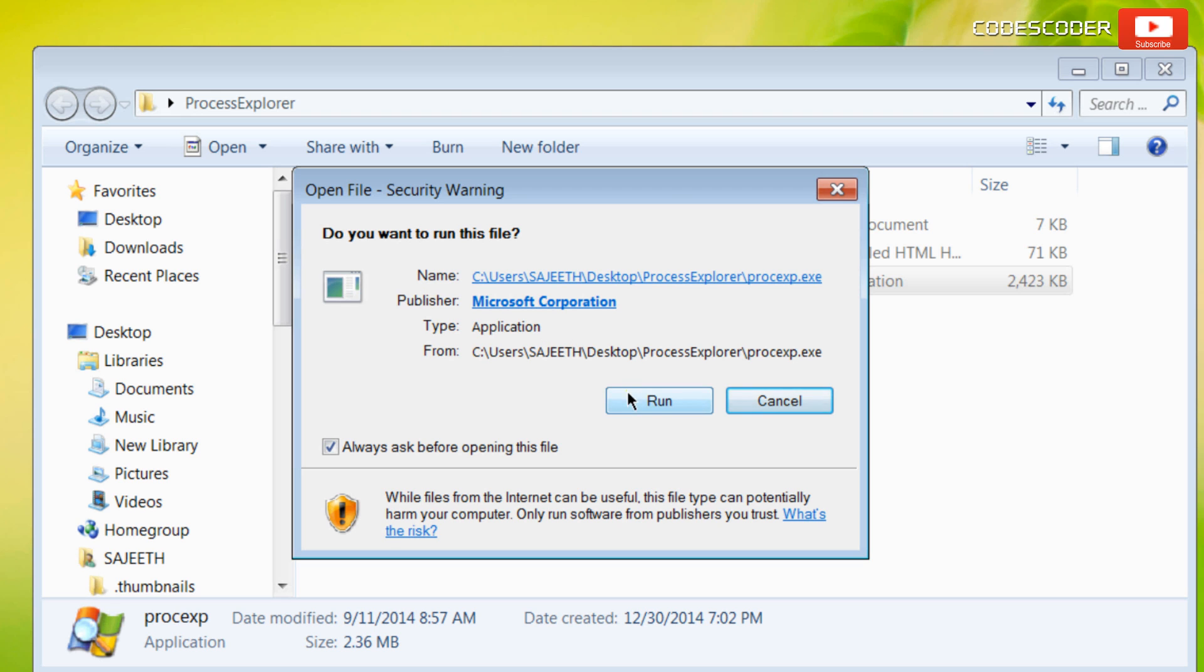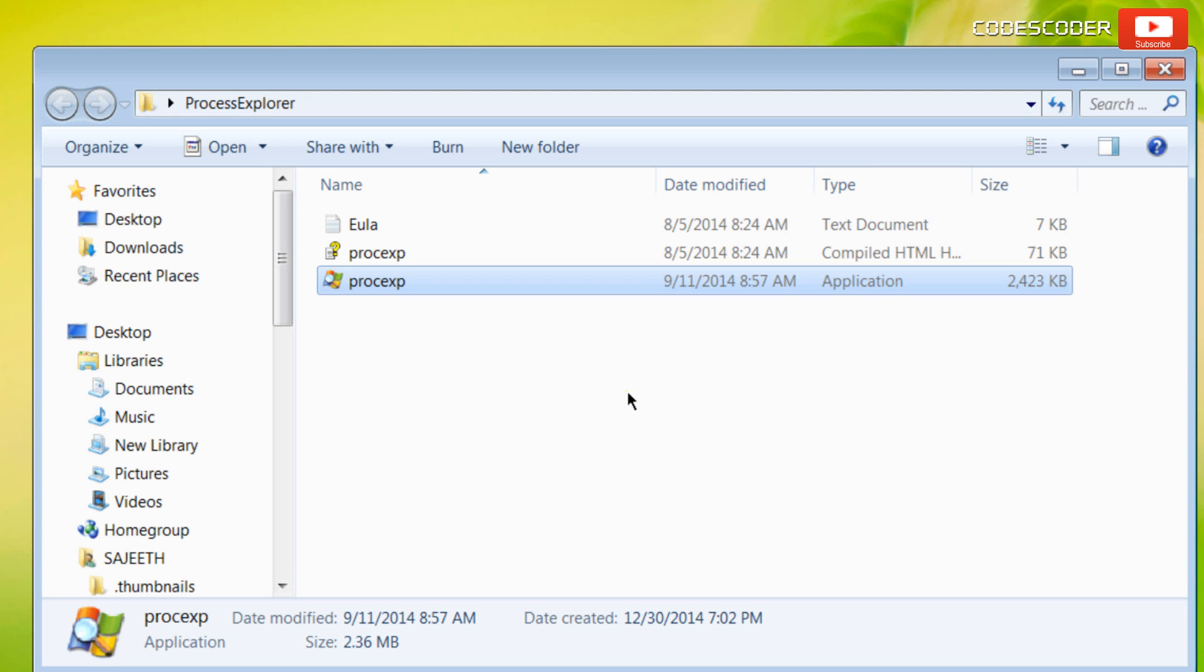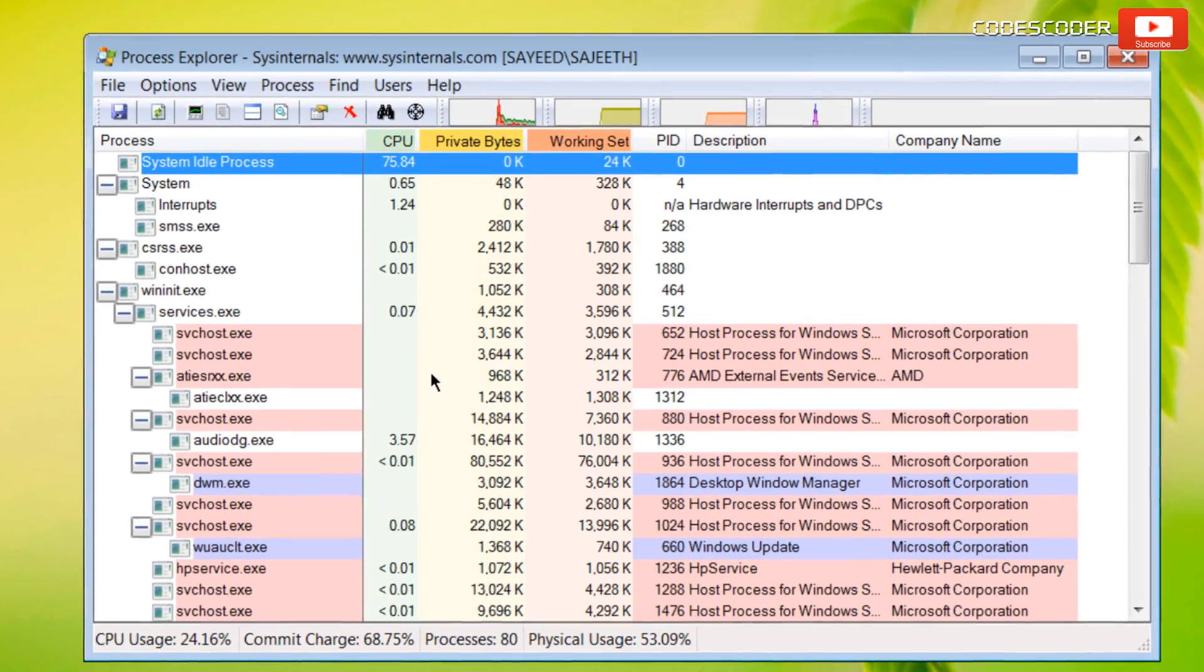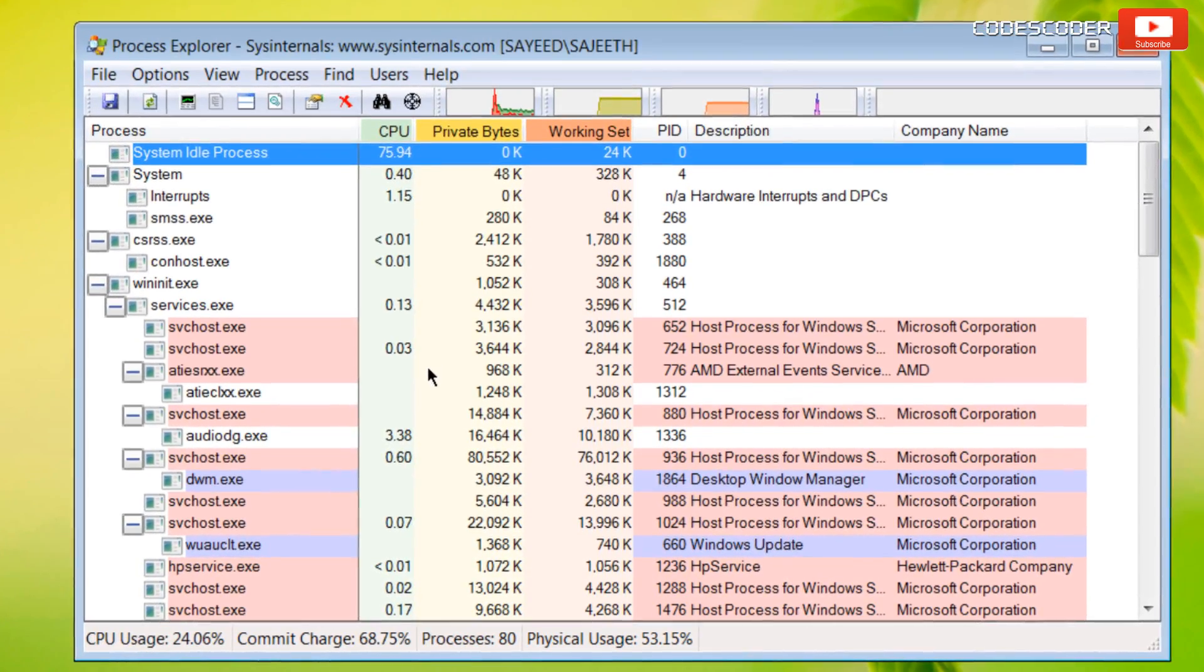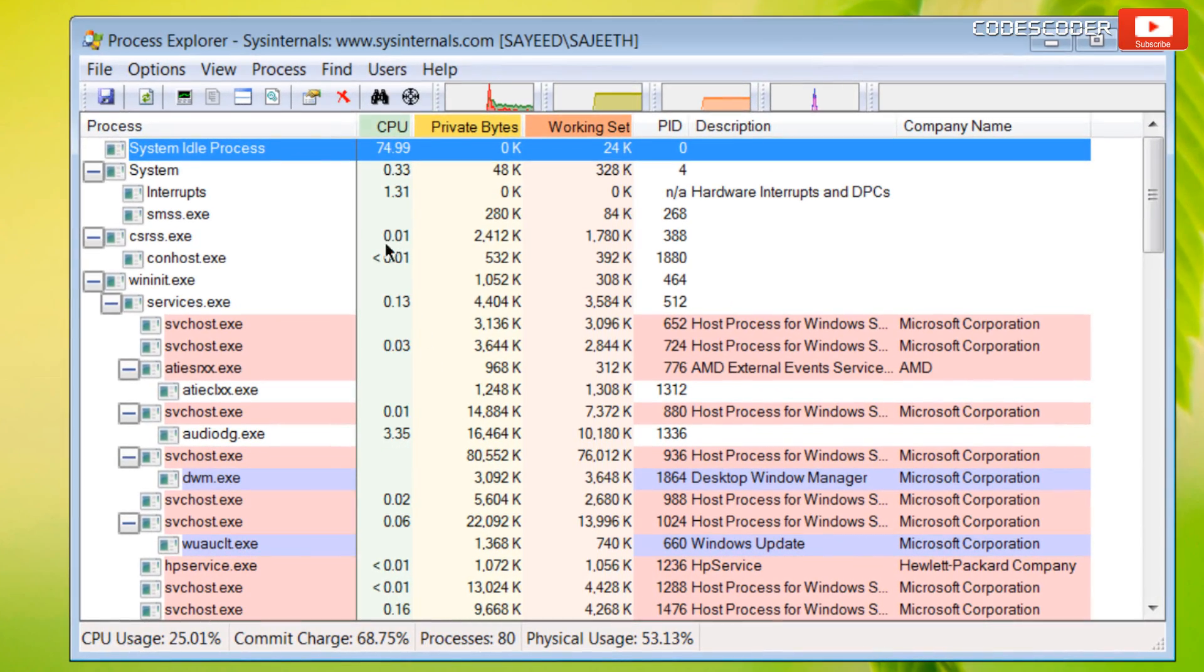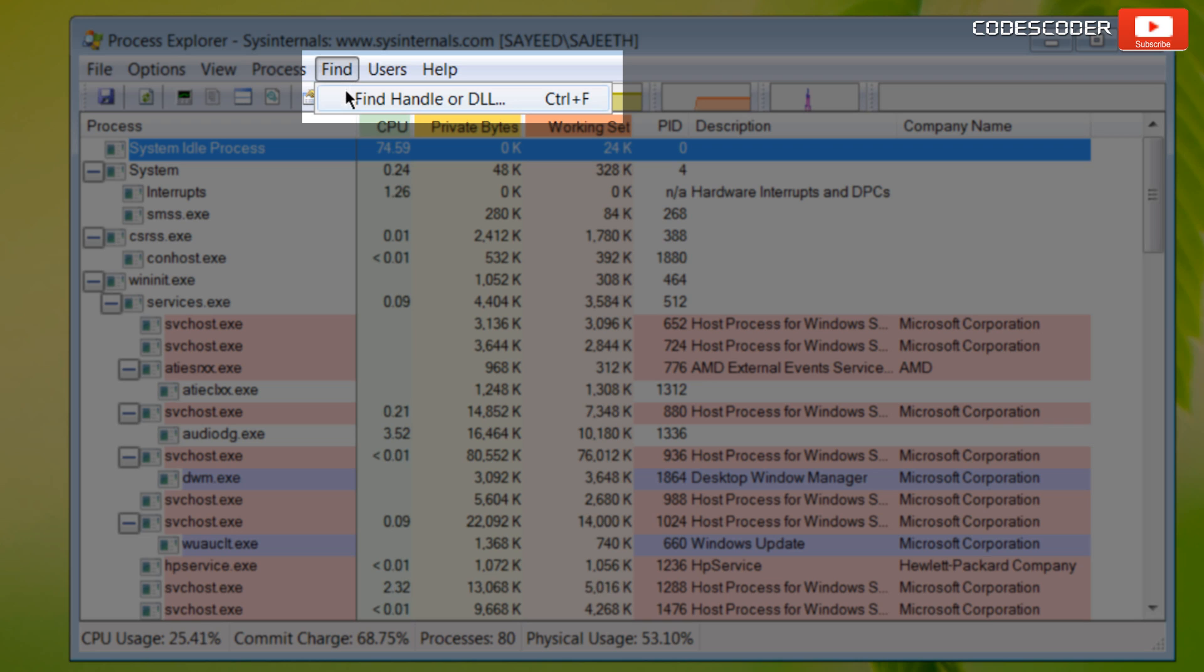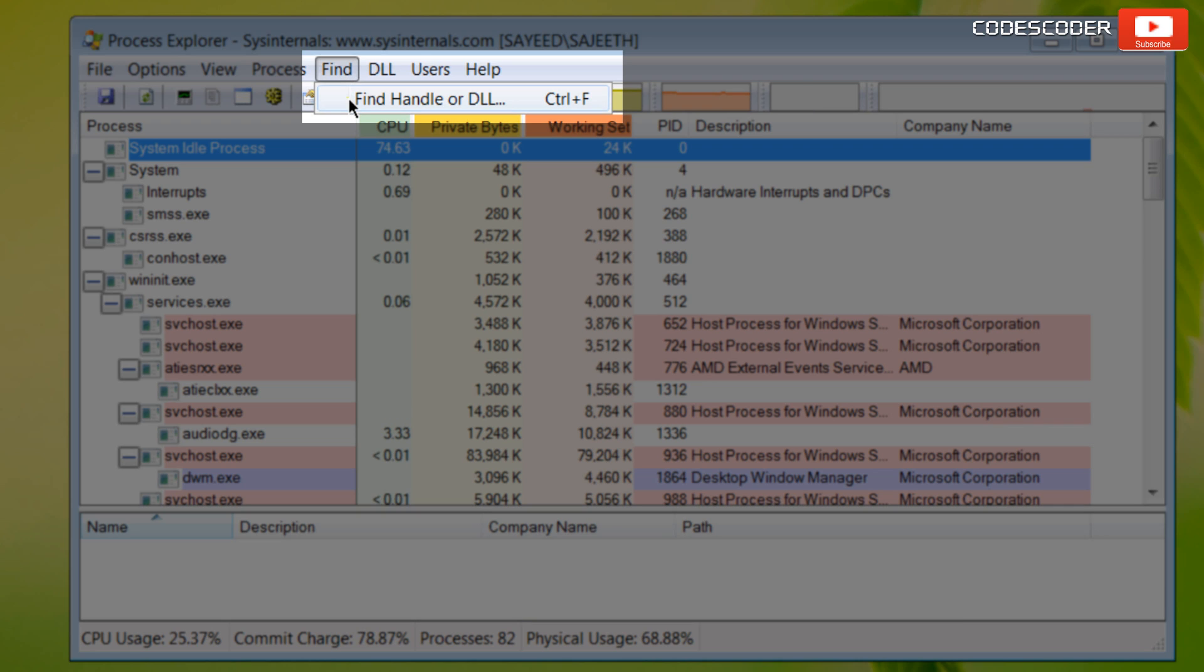Click on run. Now the application has been opened. Go to the find menu and click on find handler or DLL option.